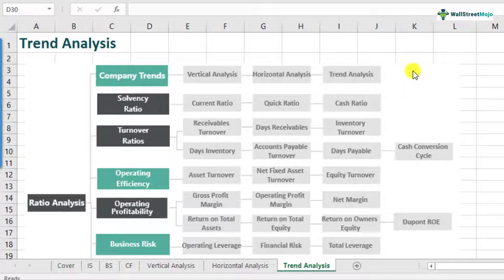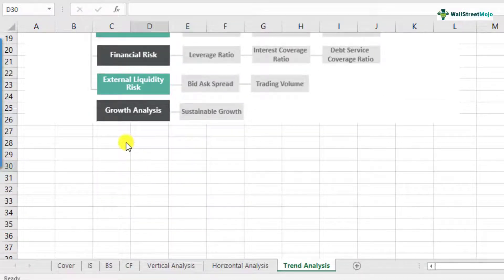We basically look at trends across the sales, profits, or cost numbers within the income statement. You might also want to look at how the trends within the balance sheet items actually look like. Horizontal analysis and trend analysis are pretty much similar in nature, but there is a difference in terms of how the base year is used. Let's discuss this in a bit more detail.